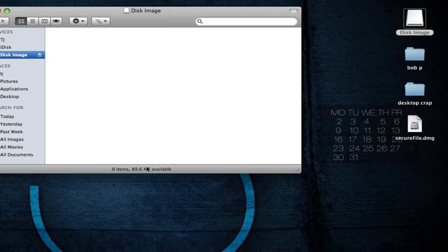And that's all there is to it. You just created a folder with a password that nobody will be able to get into unless they have it.